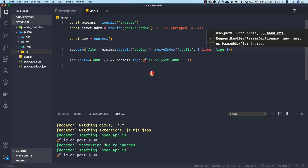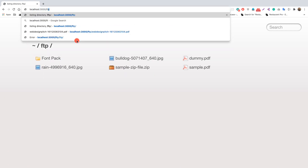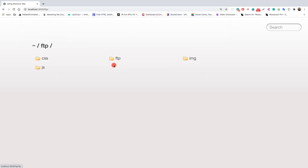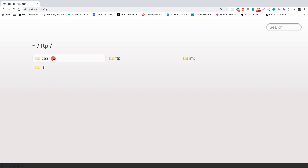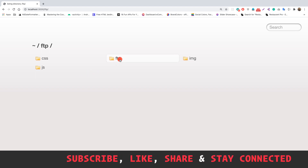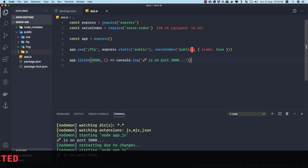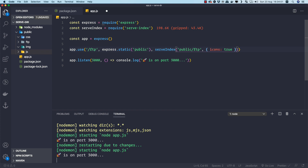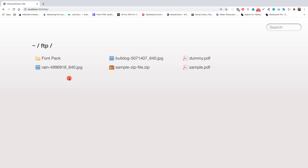Let's go to localhost:3000/ftp. We're inside the ftp folder but we can see all the public subdirectories — js, css, images — which is not what we want. We only want to expose the ftp folder contents. So let's go back and change express.static to serve the 'ftp' subdirectory instead of 'public'.